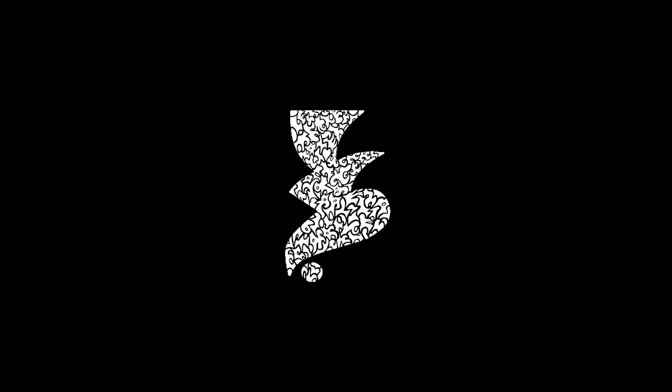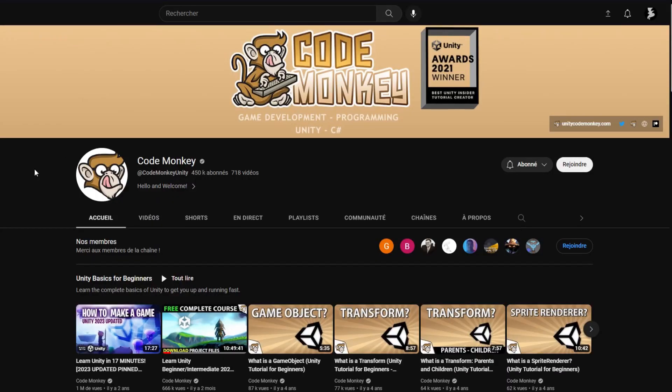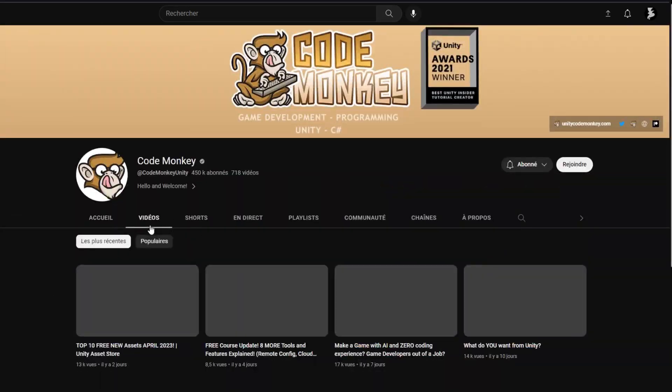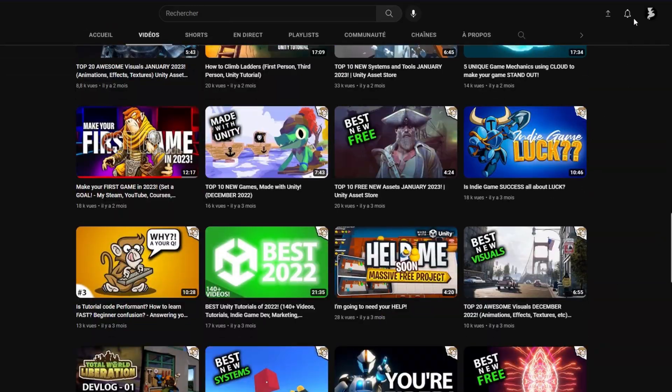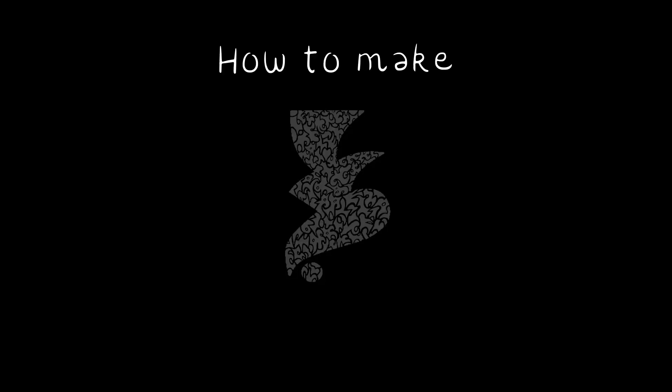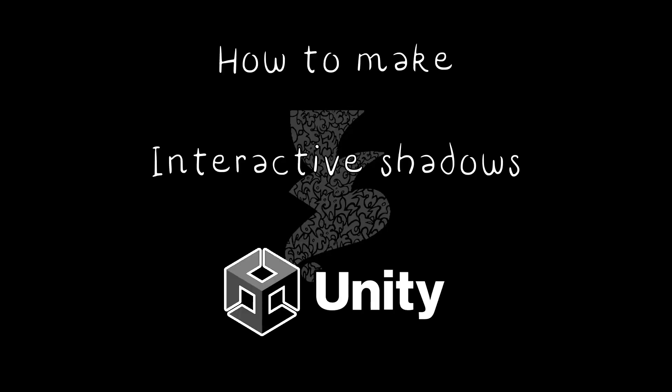Like the previous tutorial, I would consider that you know the Unity basics. Otherwise I would recommend checking out the codemonkeys channel for example to get used to Unity in general. Anyways, here's how to make interactive shadows in Unity.